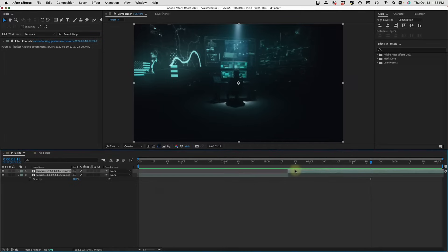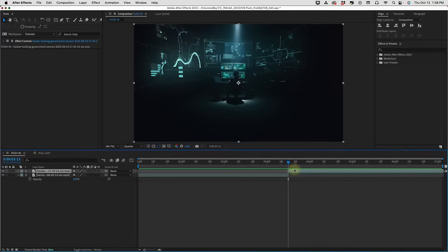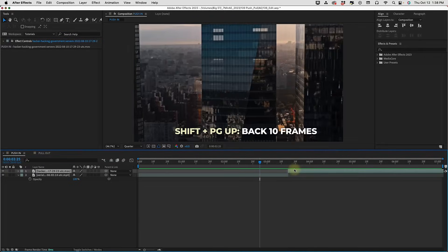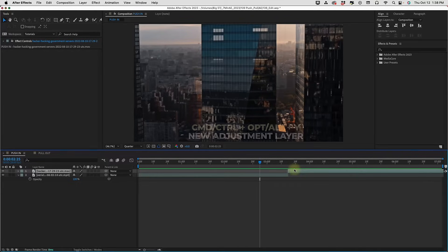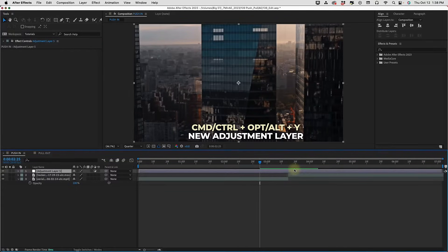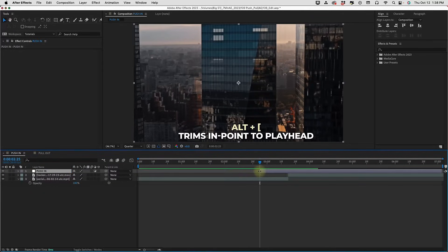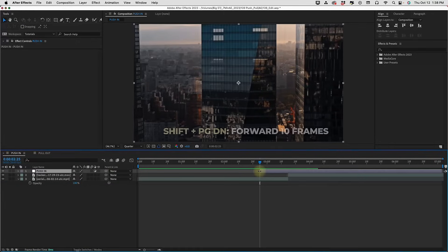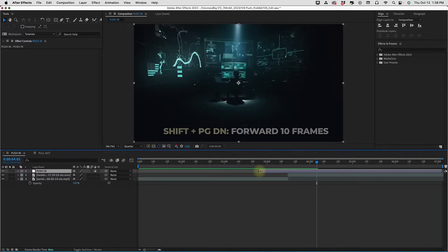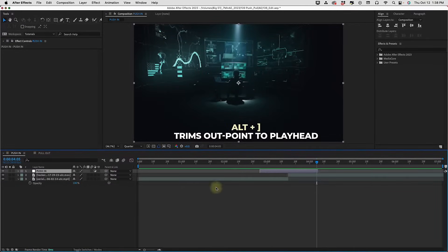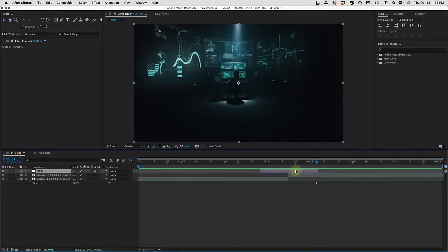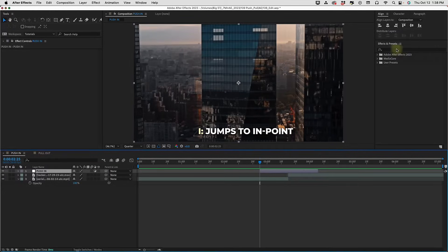First let's put our playhead at the cut point between these two clips. Then I'm going to shift page up twice to go backwards 20 frames. Then if you command alt Y you can create an adjustment layer. I'm just going to press return to rename this layer to 'push in'. To trim this layer I'm going to alt left bracket, then jump forward 40 frames — shift page down four times — and then alt right bracket to trim our layer to that point. Press I to jump to the beginning of your layer.